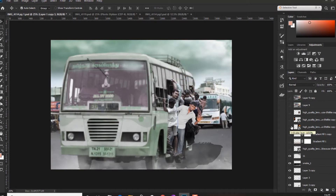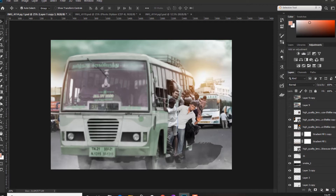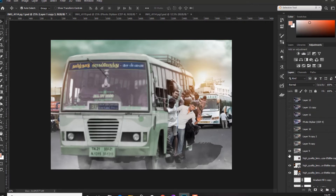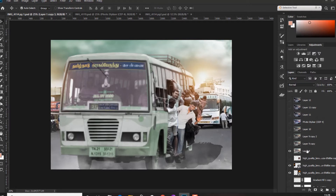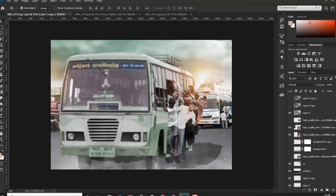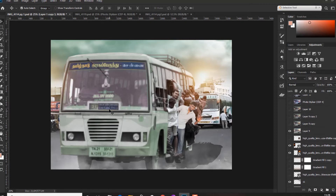Now finally, we have the lighting. We will put the lighting in the middle. If we put it in the middle, now we can put the name to the bus — so we are going to delete it.